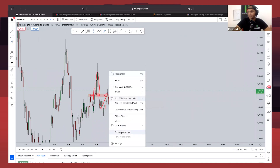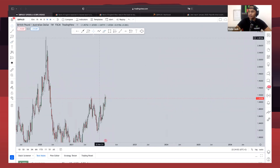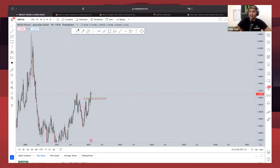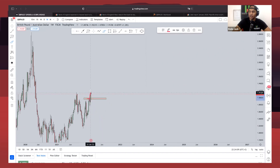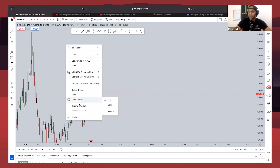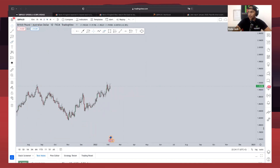Dropping down to the weekly time frame, from a weekly perspective we clearly saw that last week we had a candle close and break at this level. This level acted as a level of resistance, the market broke above that and came to test it as support. We're definitely expecting a continuation to the upside from here as well.